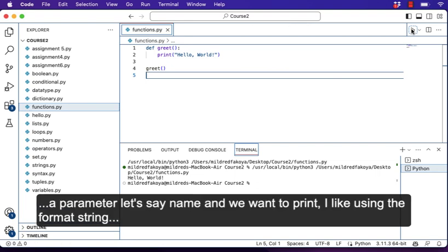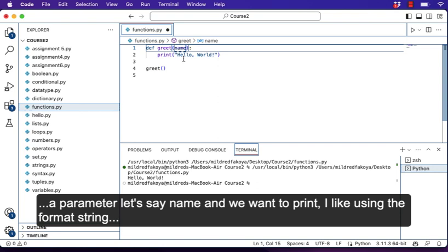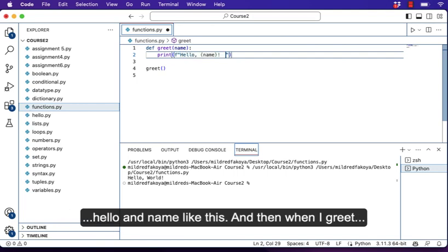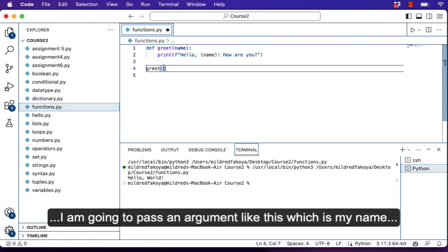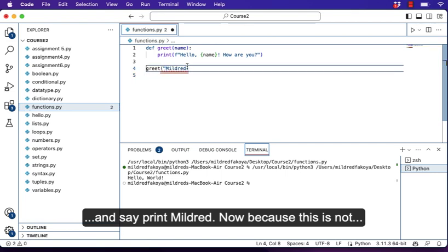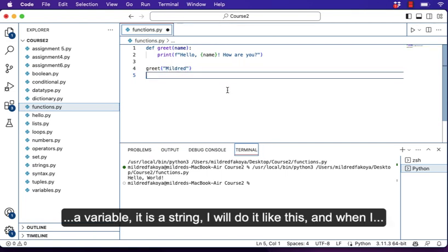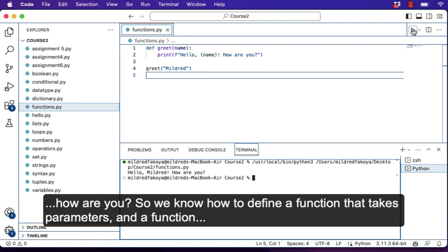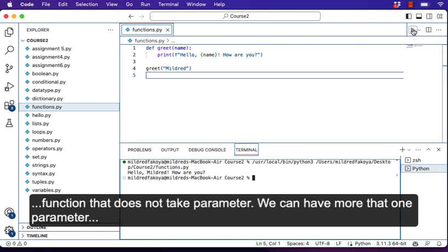If this function were to take a parameter — let's say name — and we want to print using a format string: print hello and name. When I call greet, I'm going to pass an argument, which is my name — for example, Mildred. Because this is not a variable, it is a string, so I'll do it like this. When I clear and run, what I will get is hello Mildred, how are you? So we know how to define a function that takes a parameter and a function that does not take a parameter.